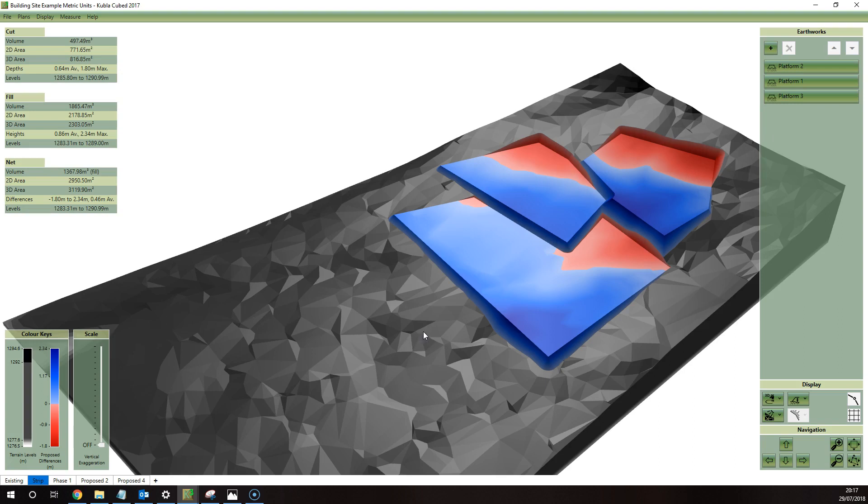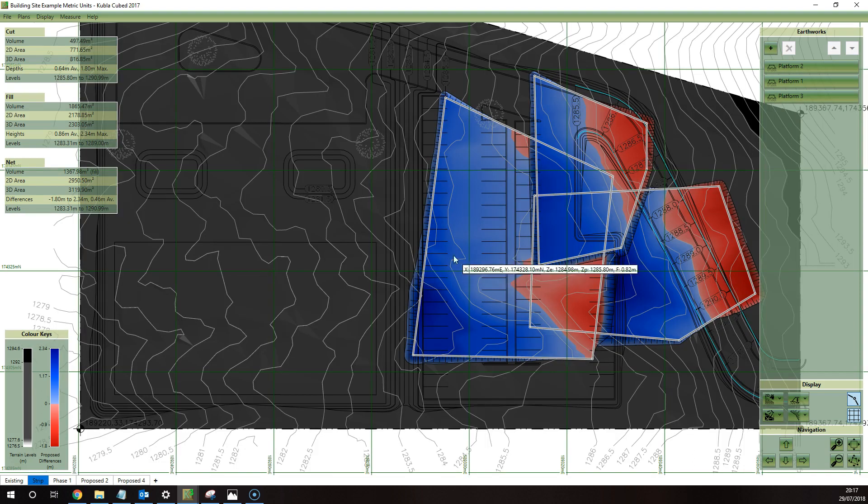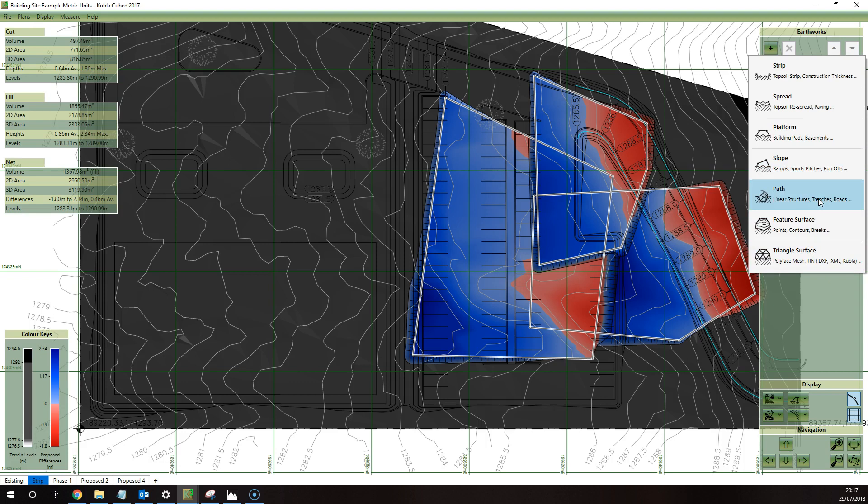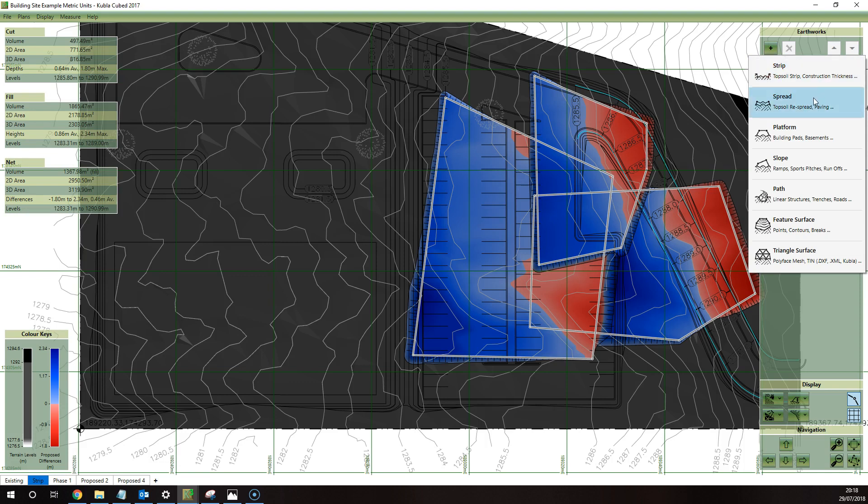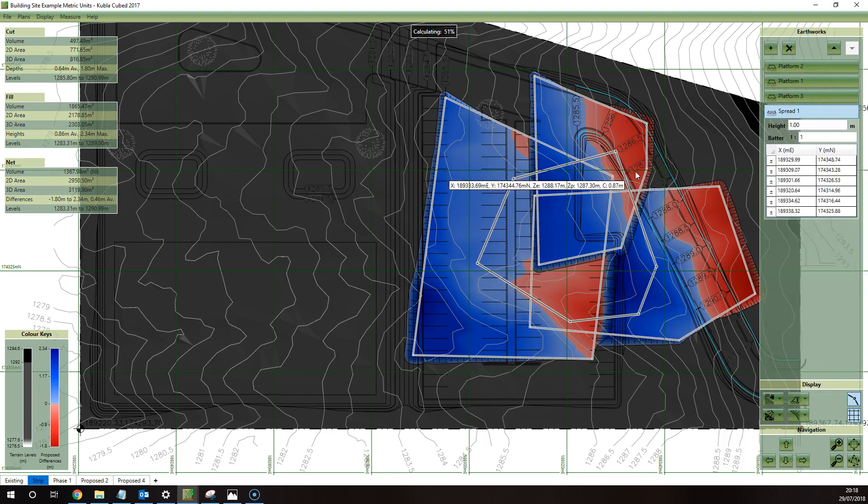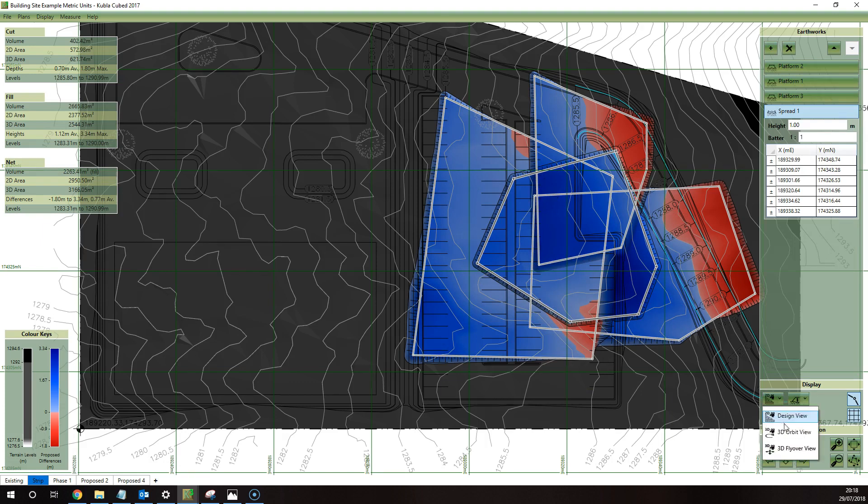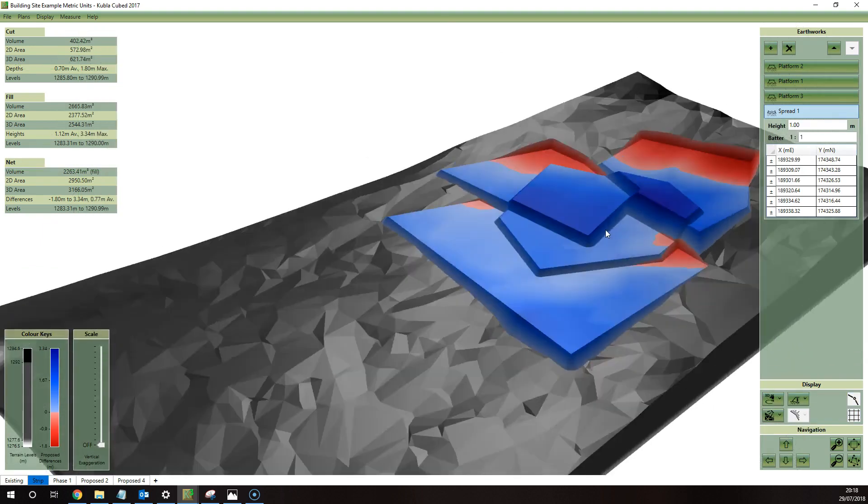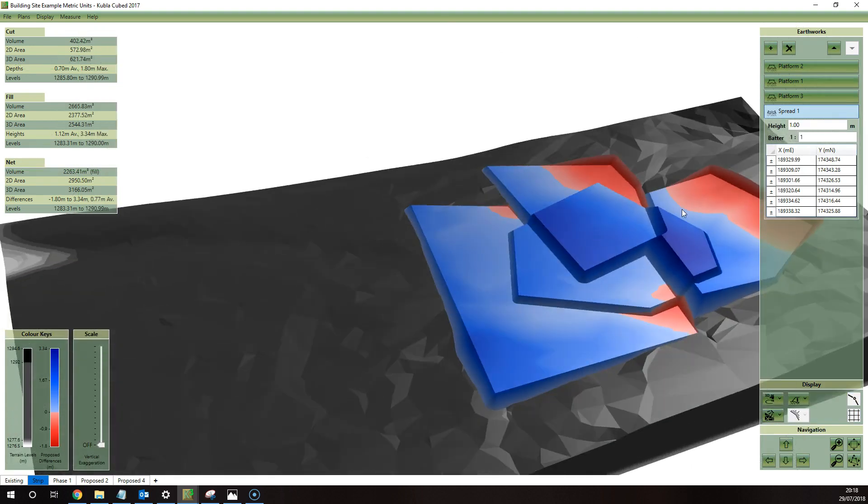So far we've been looking at the platform element which has an explicit elevation, and the same is true for the slope element, the feature surface, and the triangle surface, and the path surface with certain settings. Now the strip and the spread, they don't actually have an explicit elevation. They have an additive or subtractive operation. The strip reduces the level and the spread raises the level. And so if I draw a strip over this, you'll see that it will raise up the whole elevation of the surface in that area by a set amount, so you can see the effect of that.